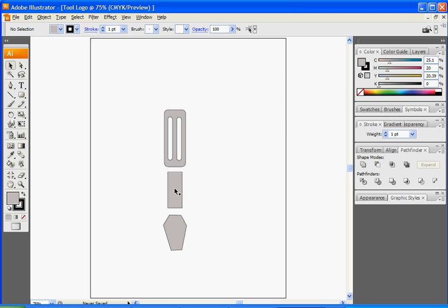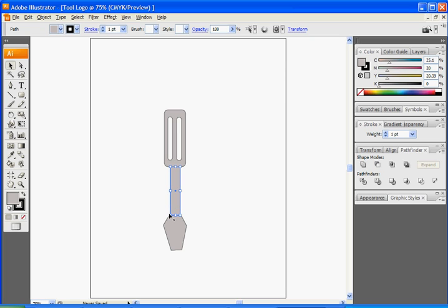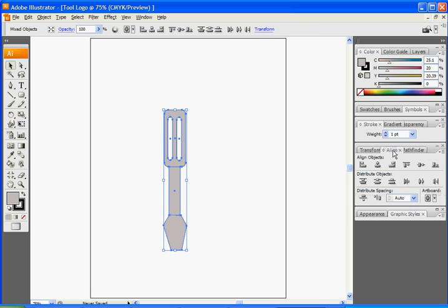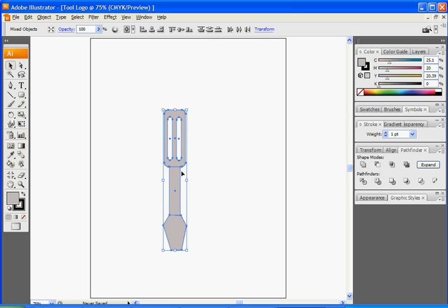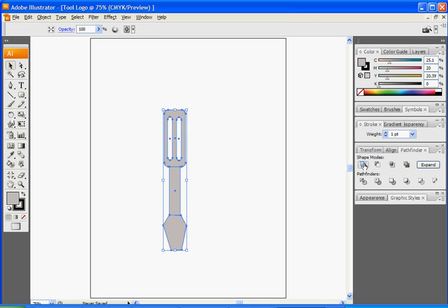Once you have all those, let's go ahead and combine them so you can make this one longer. Line it up so it looks correct. Go to Align, make sure they're aligned in the middle, then go back to the Pathfinder. While all three are selected, click on the Pathfinder and do Add to Shape Area, and they'll all be on one shape.